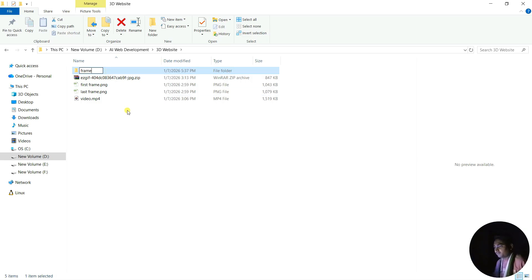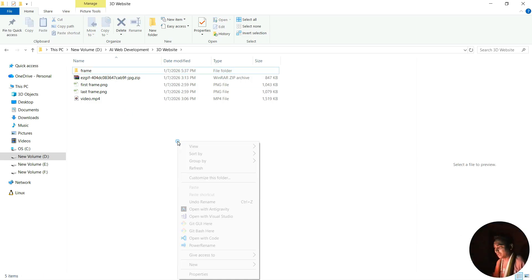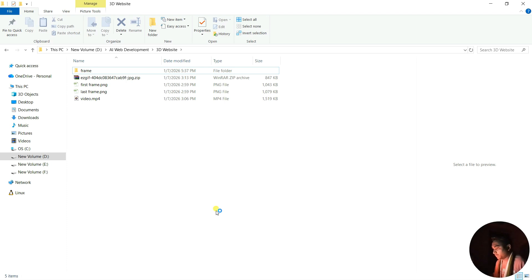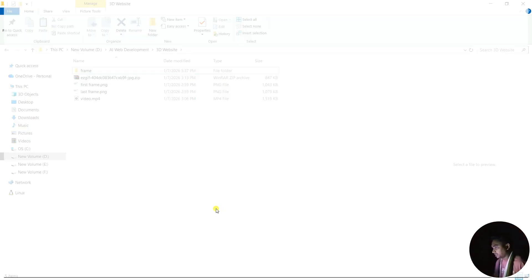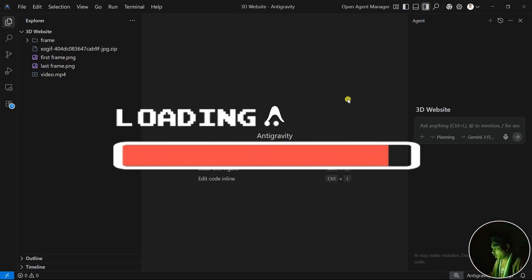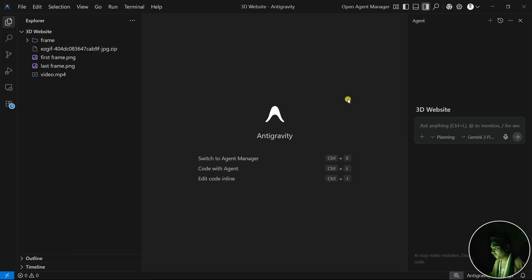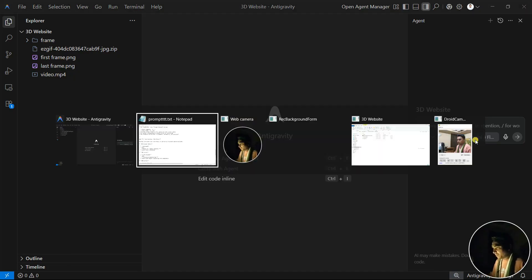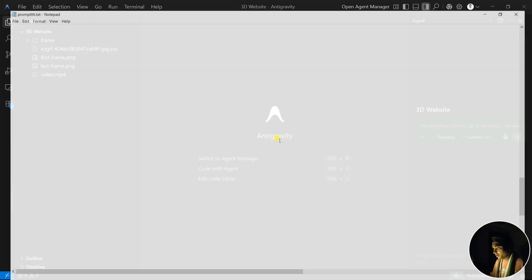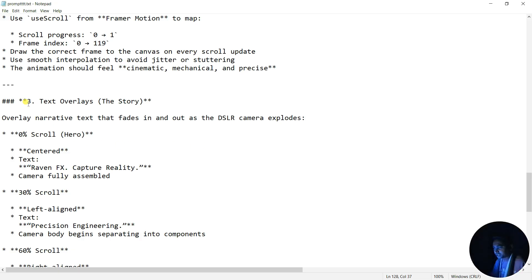After that, simply right-click here and open with Anti-Gravity, because we're going to do it using Google Anti-Gravity. You can see that right now Google Anti-Gravity is opening. I'm also selecting the model - I'm going to choose the Google Gemini 1.5 Flash model.